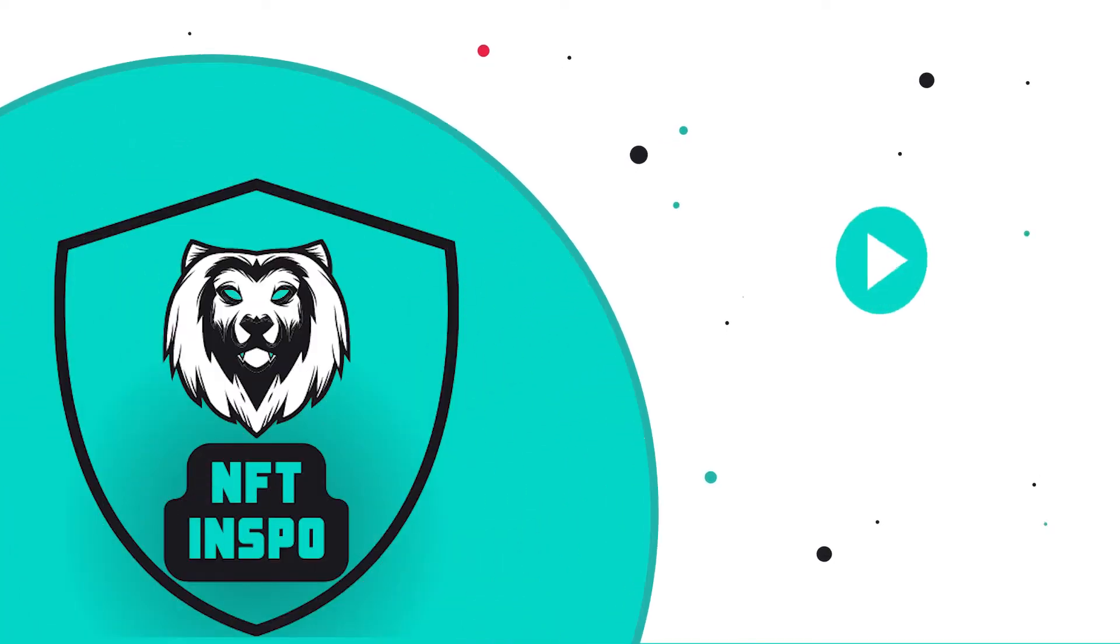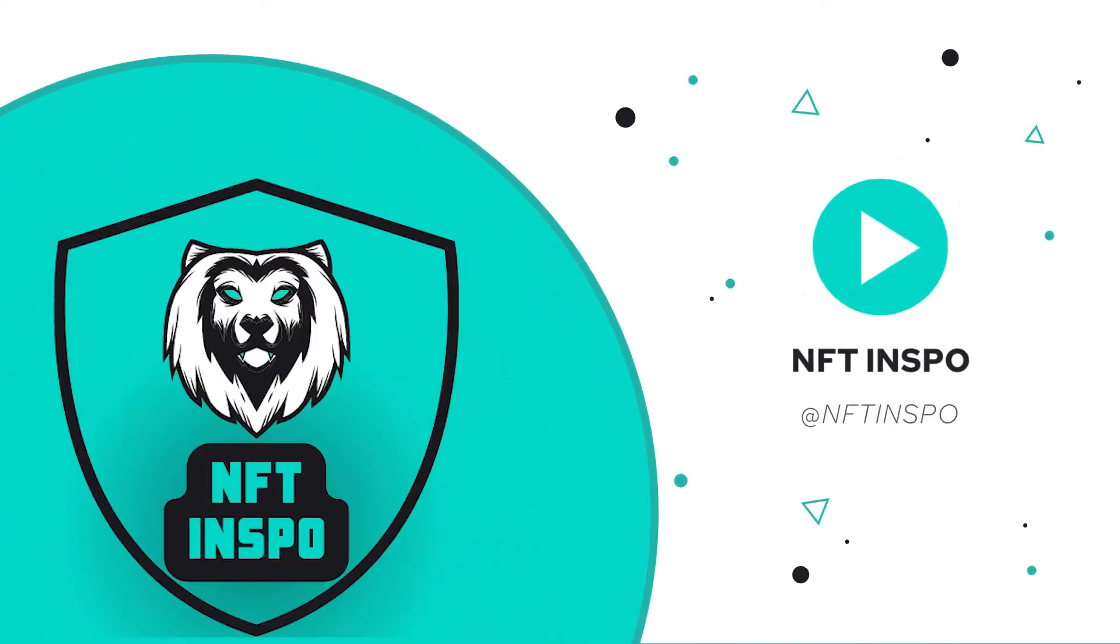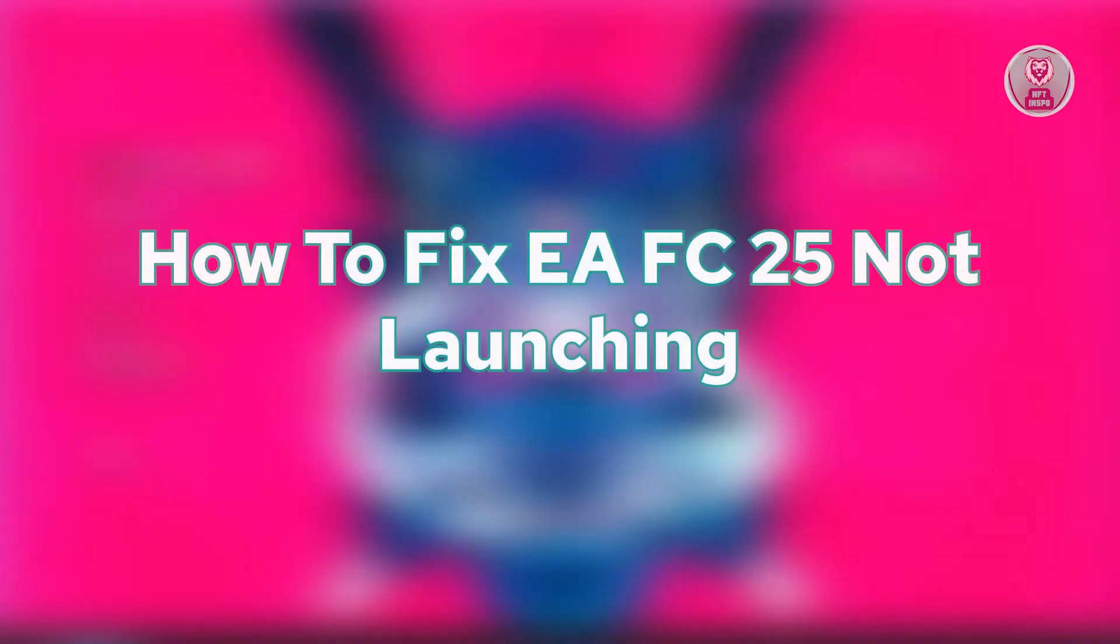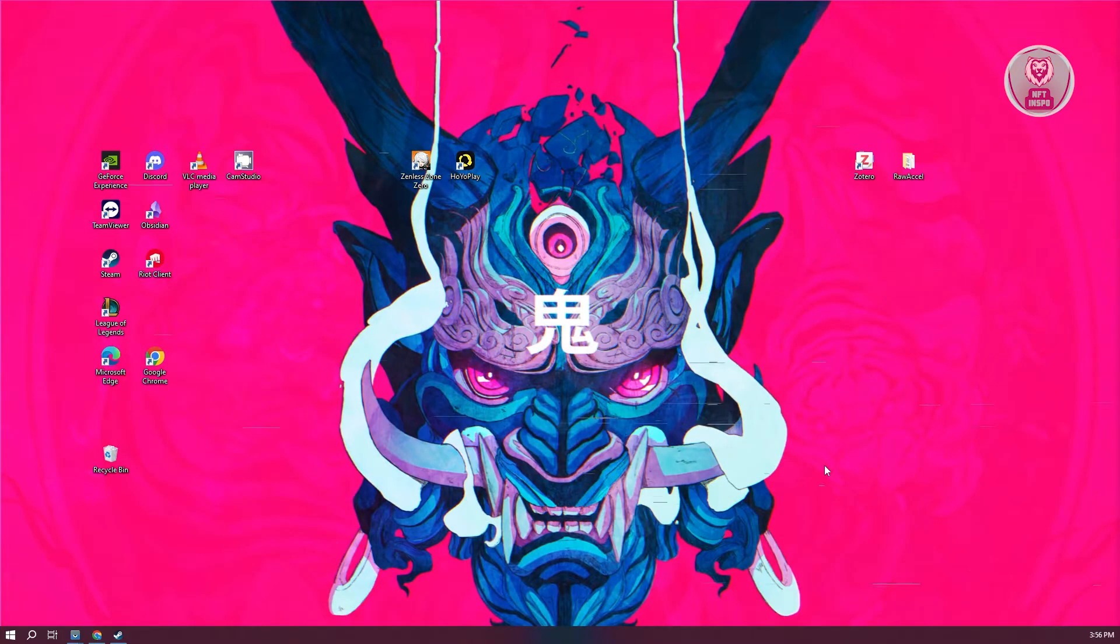Hello guys, welcome back to NFT Inspo. For today's video, we're going to show you how to fix EA FC 25 not launching. So if you're interested, let's start the tutorial.